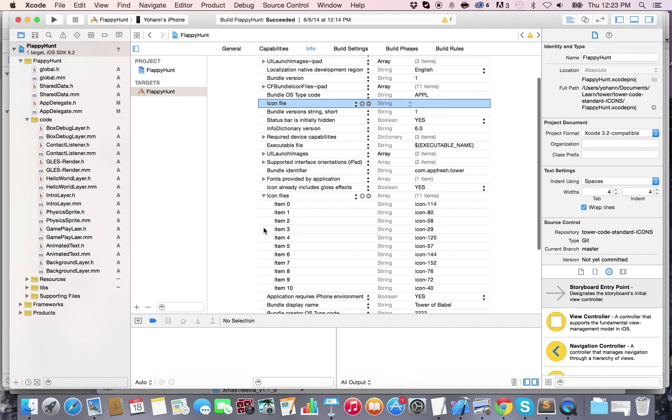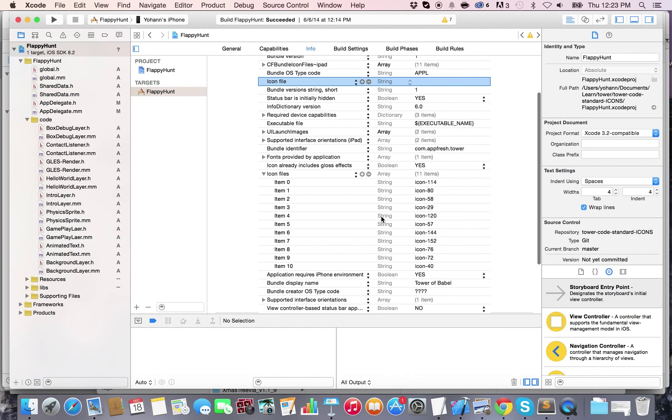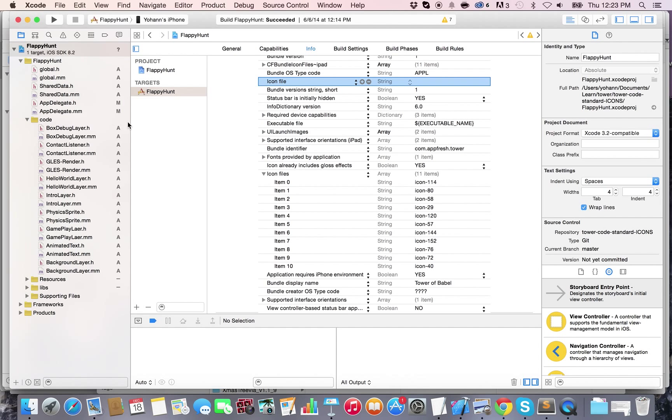Now, here as you can see, there's already plenty of icons, but we may be missing some resolutions. So what we have to do is add icons here and icons to the project.